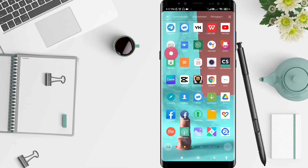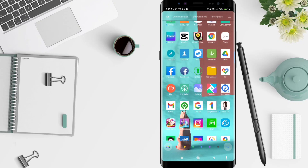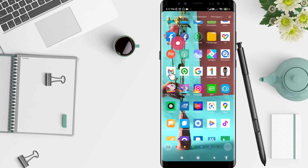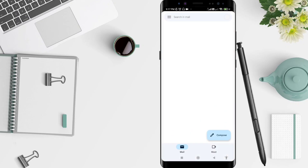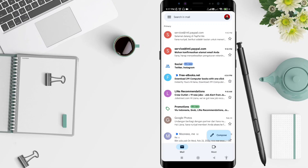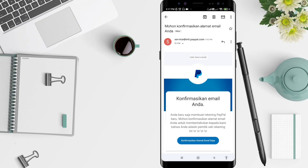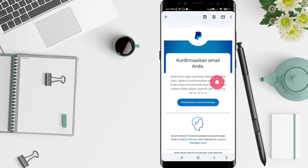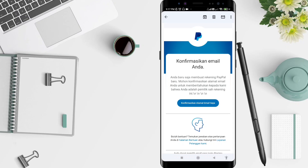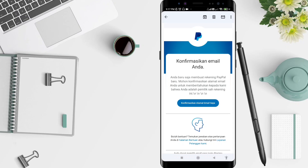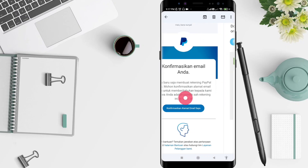First, we go to the Gmail application that you have installed — it means your email is linked to your PayPal. You can click Gmail first, and after that you can go to the PayPal confirmation for the email. You can scroll to find the confirmation email.